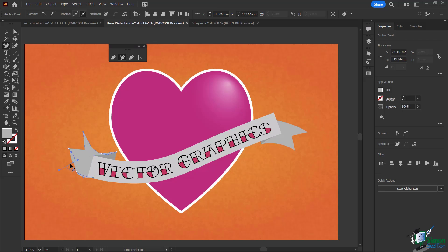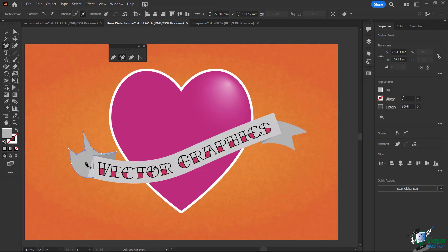Once I release the Control or Command key, I'm right back to the add anchor point tool. I can go right on top of the anchor point — not on the bezier handle — and then I'm back to adding anchor points again. I hold down Command or Control, and bam, I can move it. So I can add an anchor point, immediately switch to moving it via the keyboard shortcut, then release and continue adding more anchor points seamlessly.